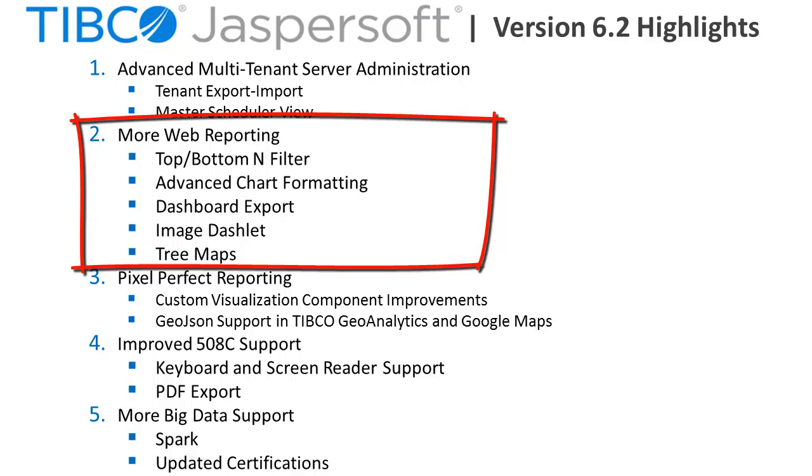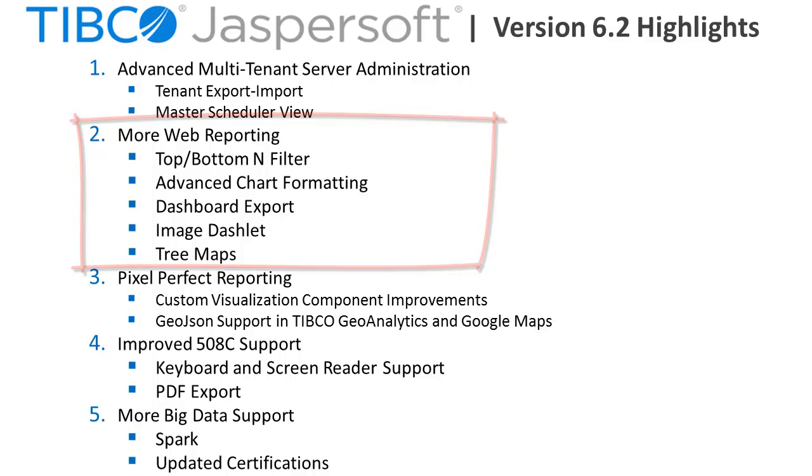Web responsive dashboards now support the ability to export the dashboard out as an image to document and PNG files, and now can contain images to customize a dashboard with logos or other data-driven content, as well as support tree map charts.